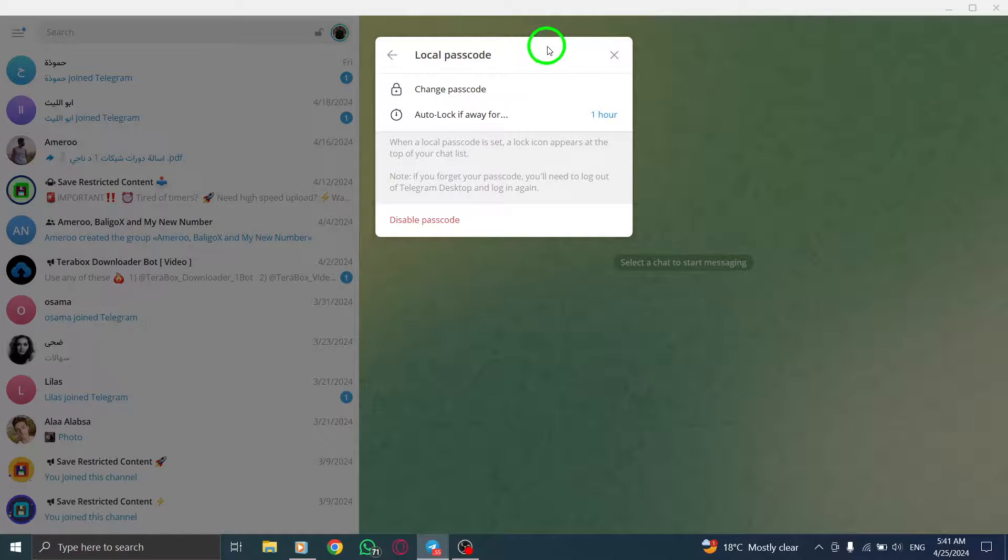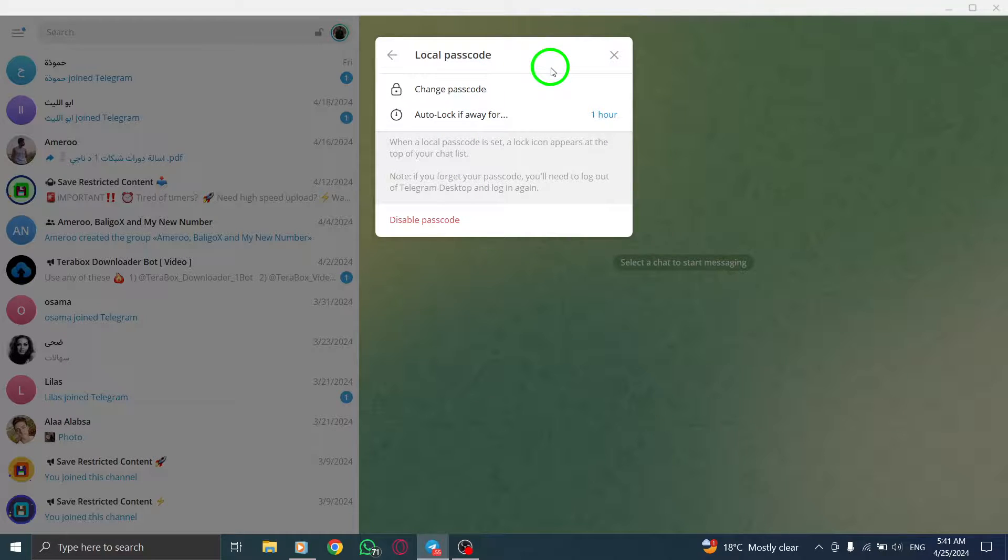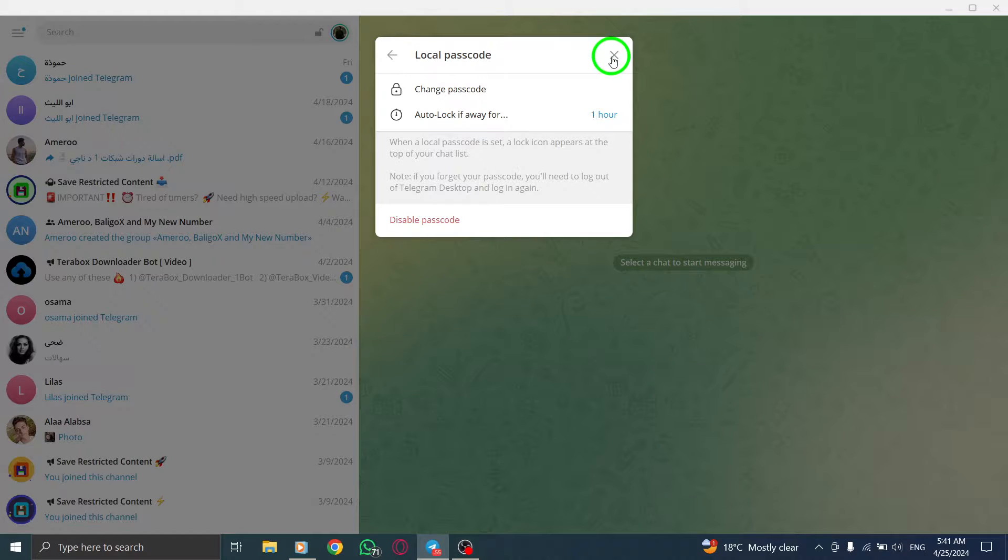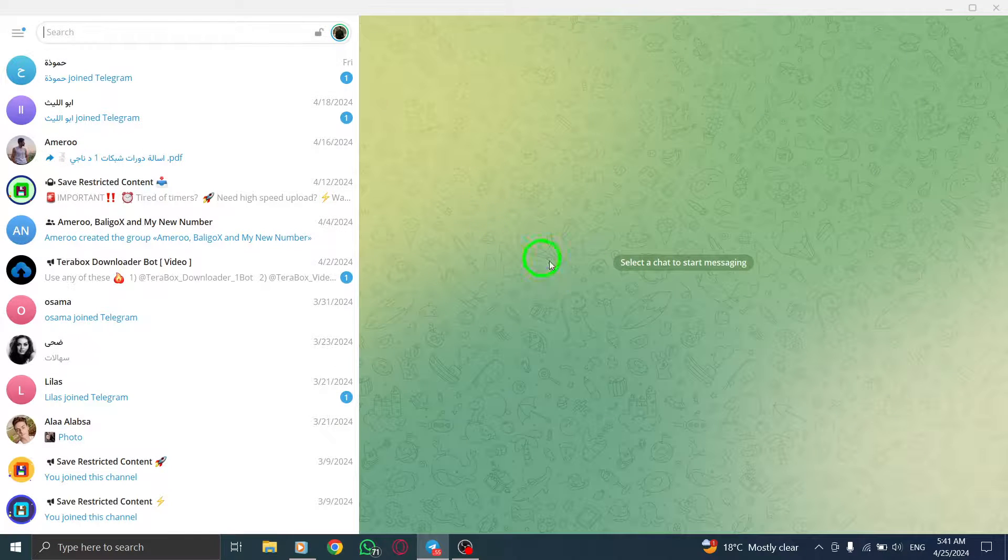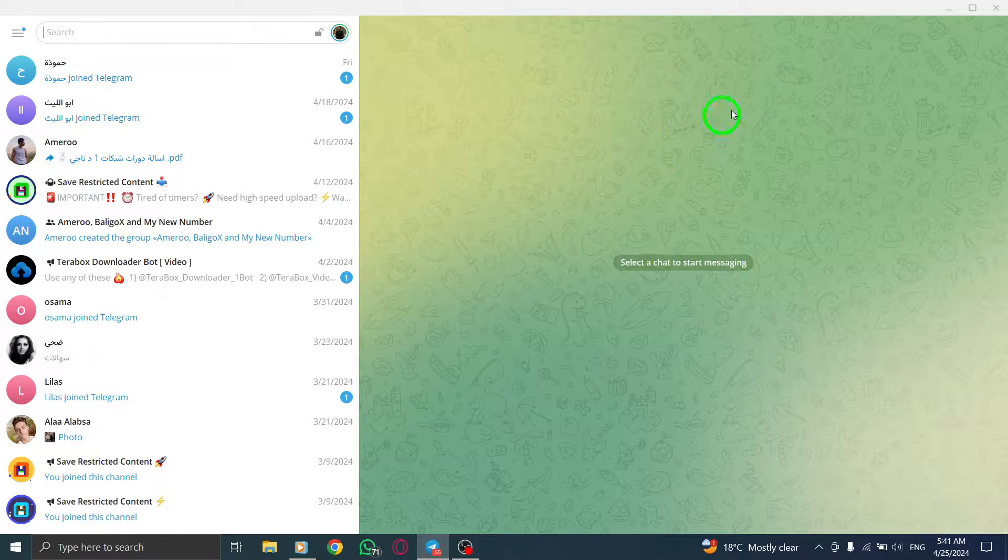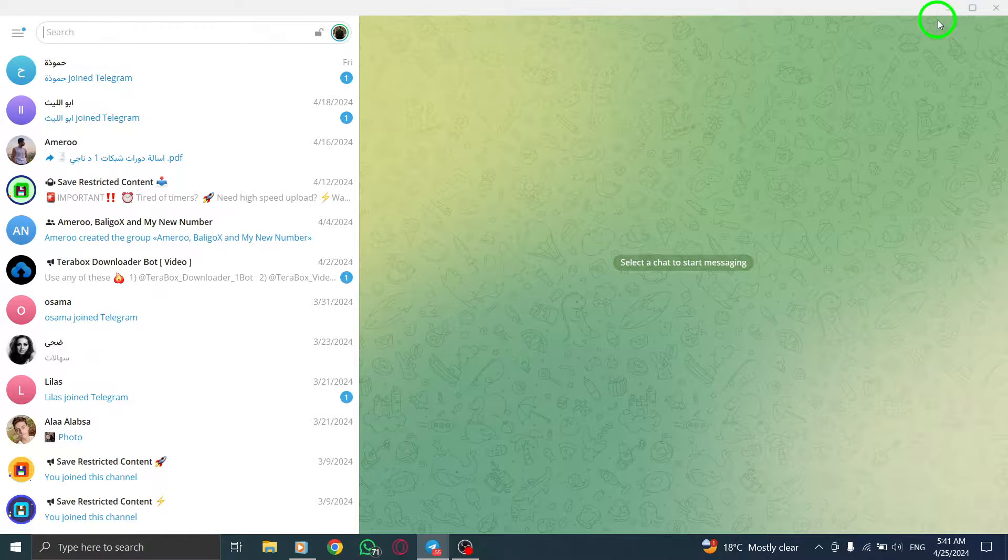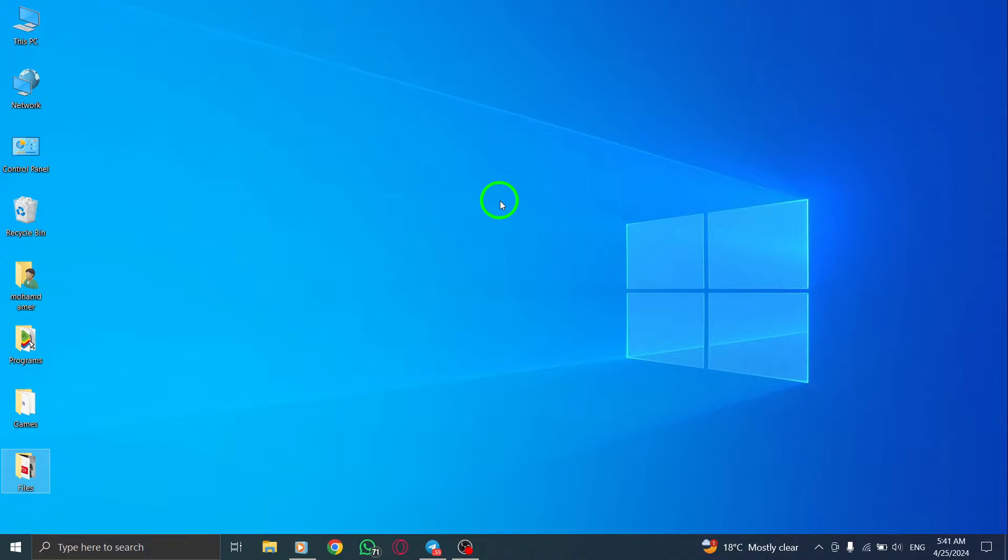By completing these steps, you have successfully enabled a passcode lock for Telegram on your PC, adding an extra layer of security to your account. It's essential to prioritize security and privacy when using messaging apps like Telegram. Thank you for watching, and stay tuned for more informative tutorials.